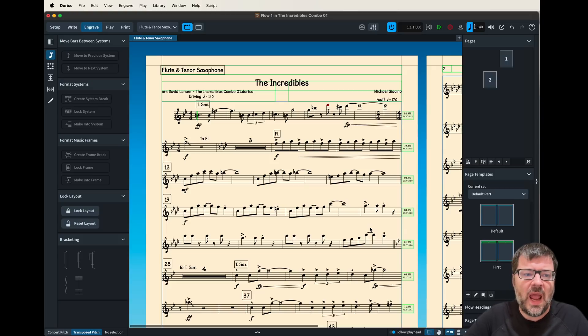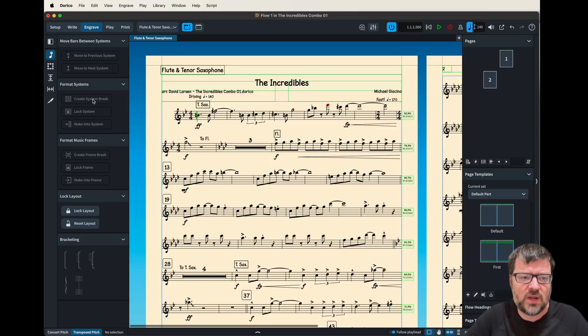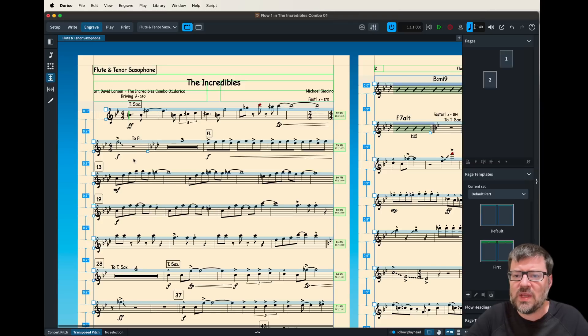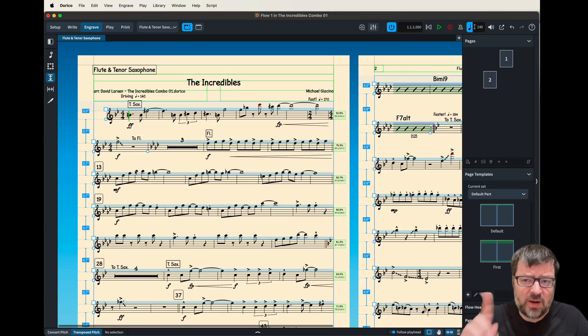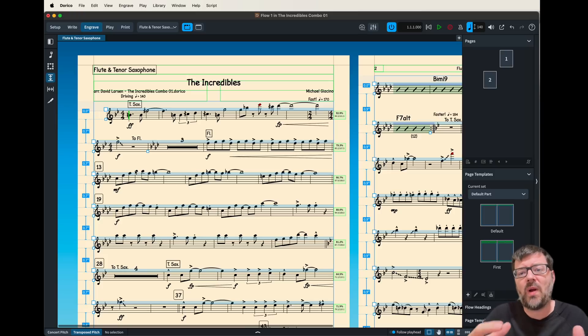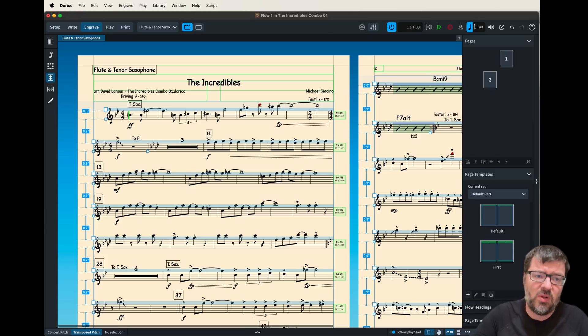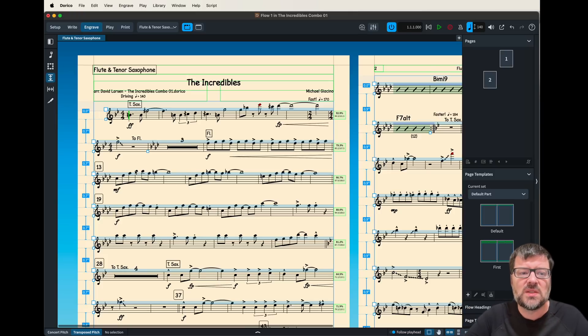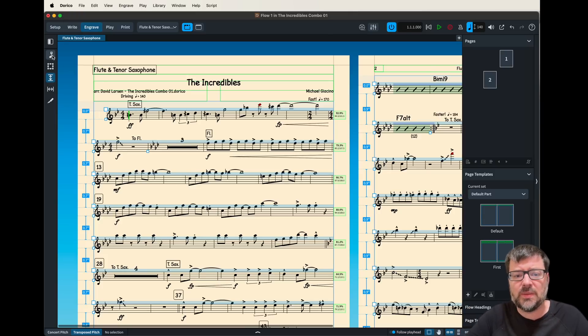You can hand drag by going over here to this symbol and you can hand drag one of these but it basically is going to affect that one system and you can't grab multiple systems and make them all the same so it's not a real great way of doing it.